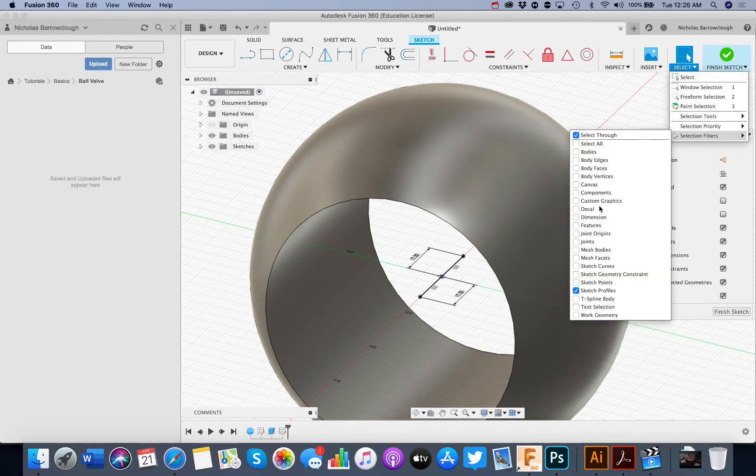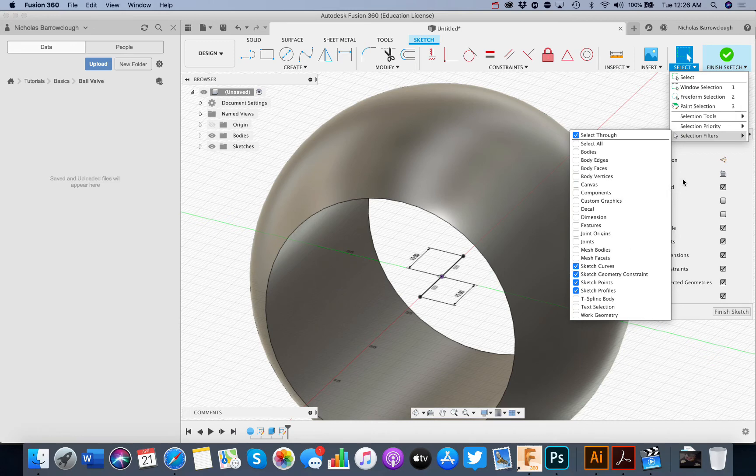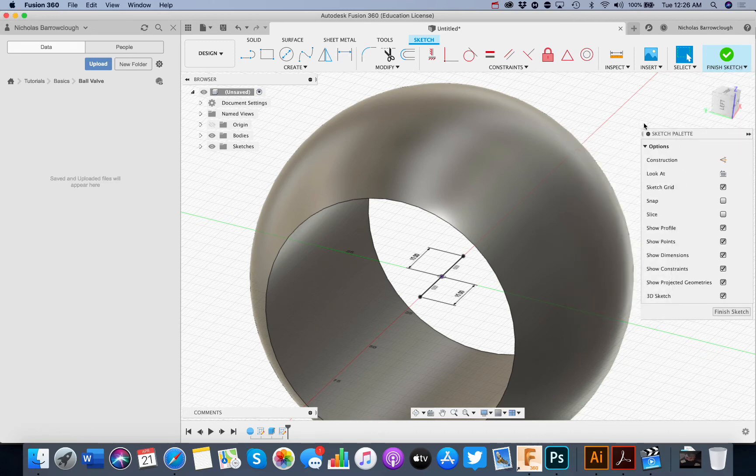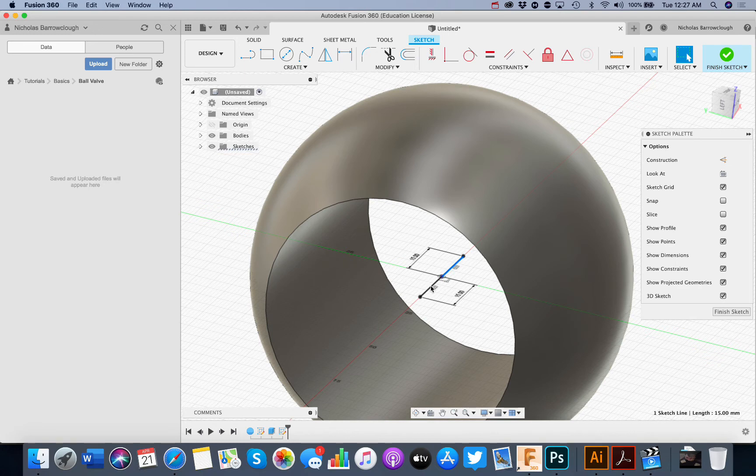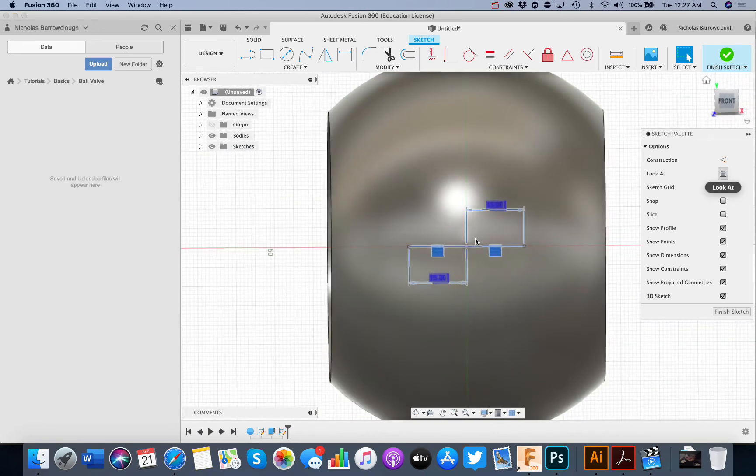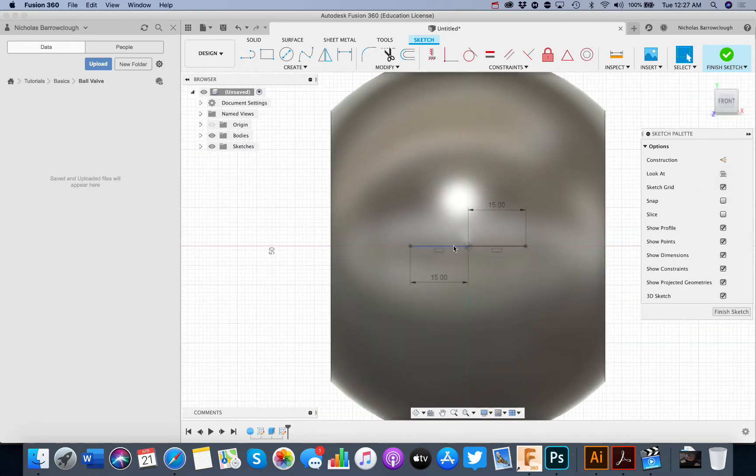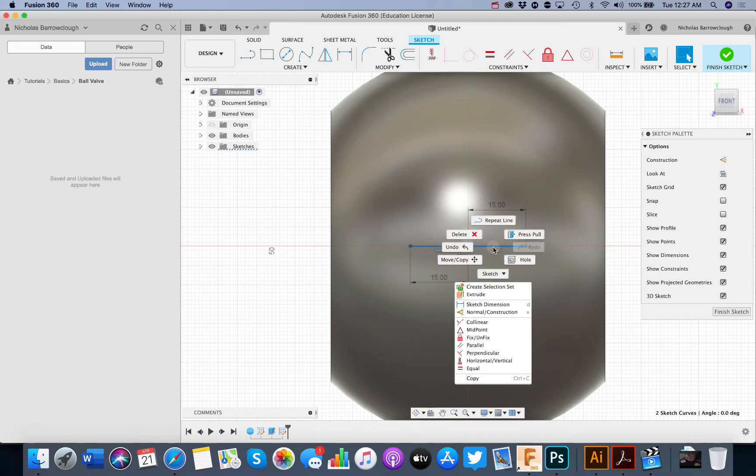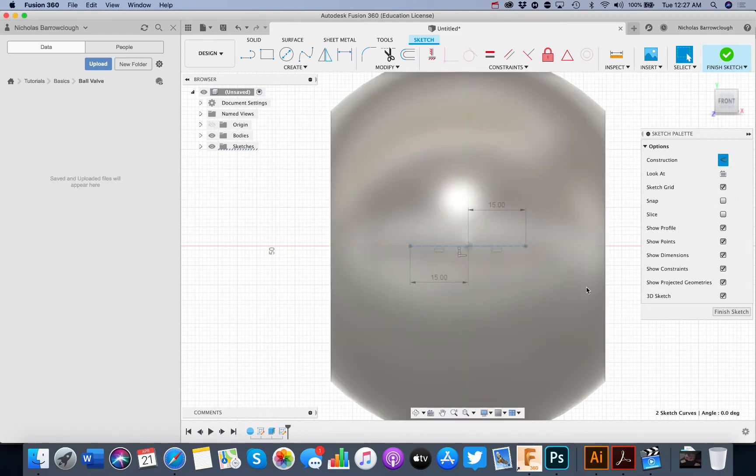So with our selection filter on, sketch points and all of our sketch geometry needs to be selectable. So we select these two and we'll turn those into construction lines.